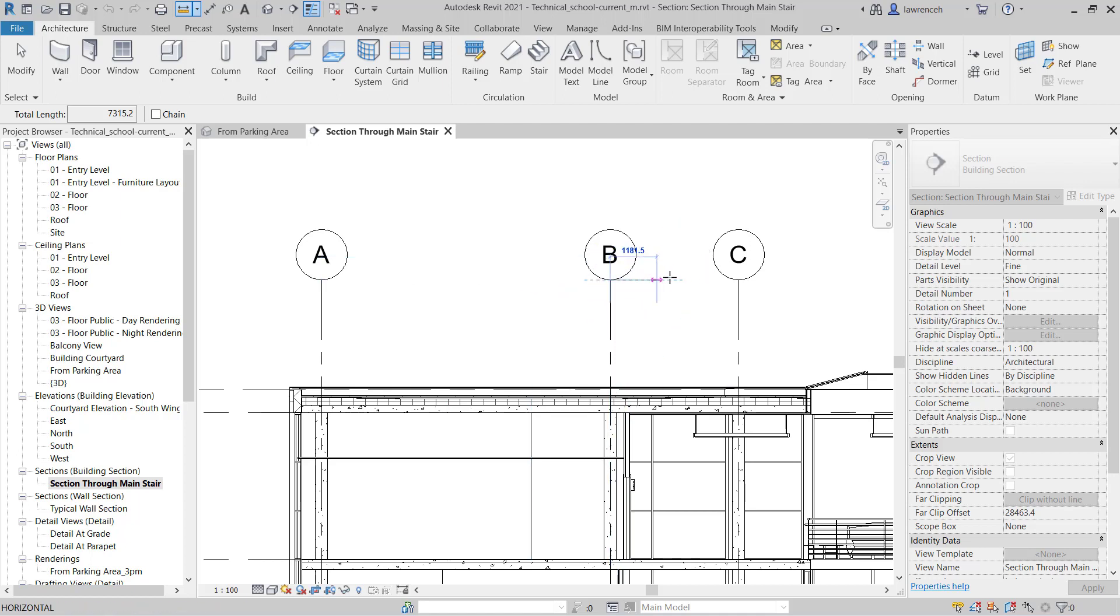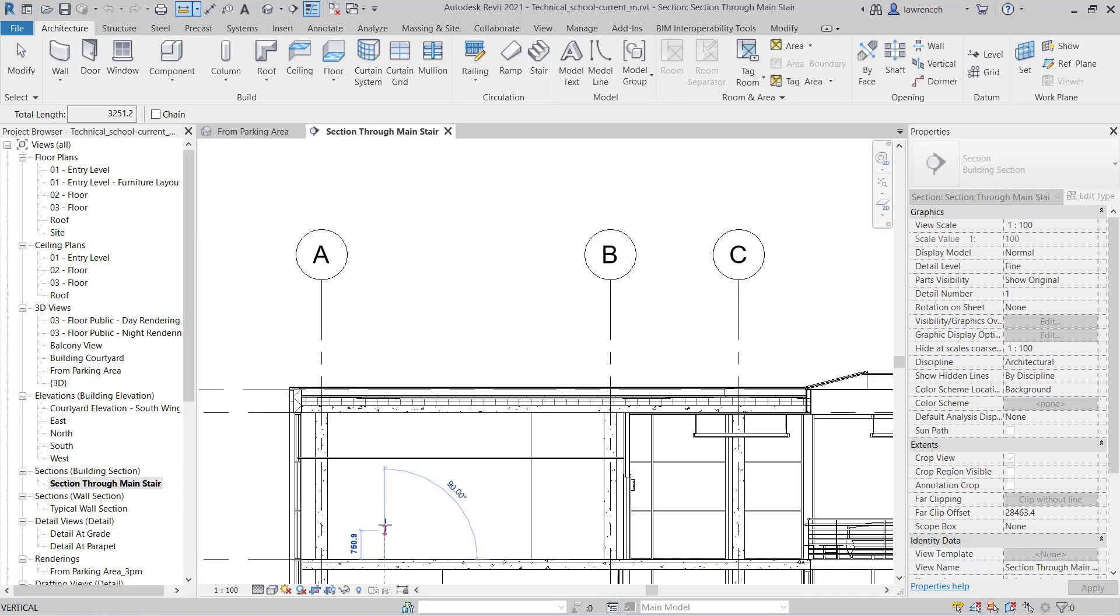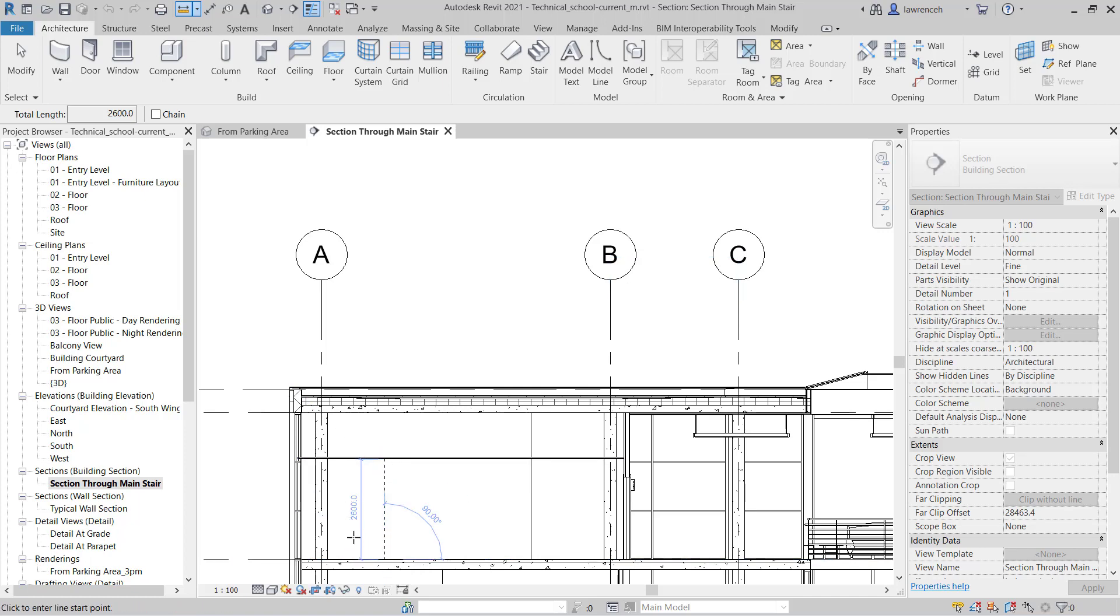Again I can place another measurement across these two grids here. I might also want to check the ceiling height, so I can take a measurement from the finished floor level up to the underside of the ceiling. And you can see we've got 2600.